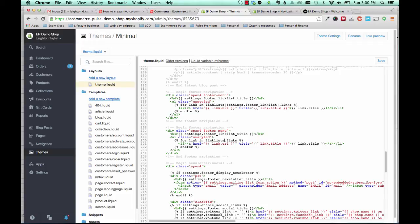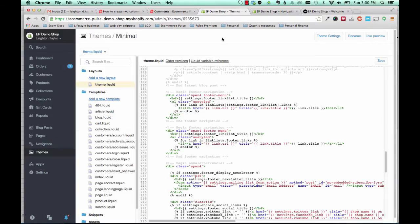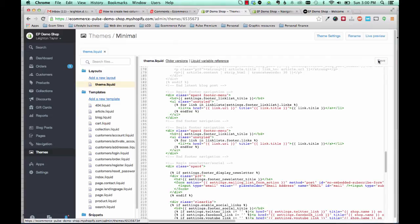Then you're going to add a period and you're going to add the word footer. So whatever the handle is for the link list that you want to use, just go ahead and put that in there. So because the handle of our footer link list is footer, that's what we put in here. And let's go ahead and save and see if that worked.